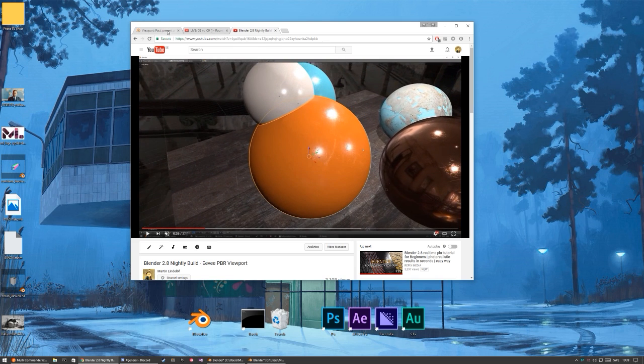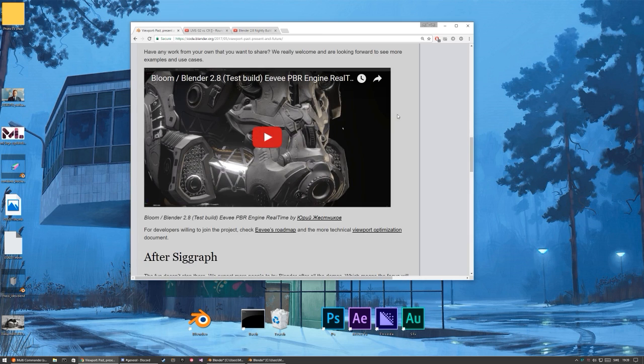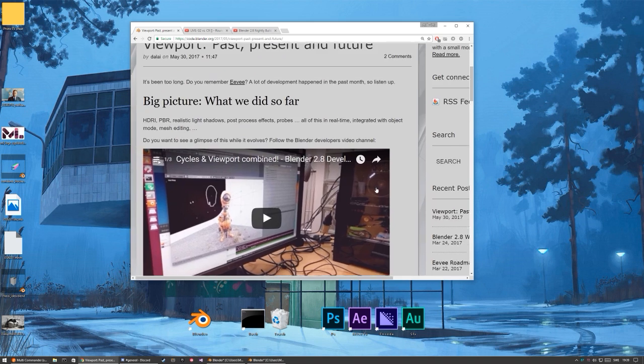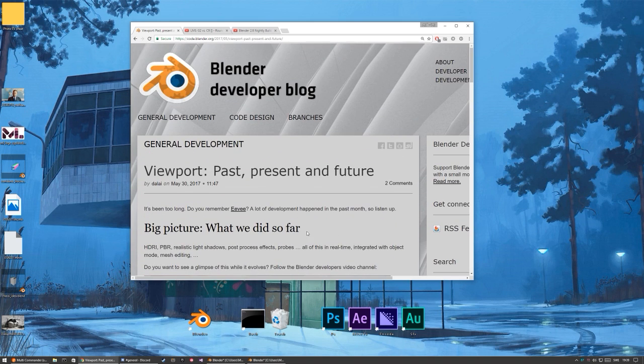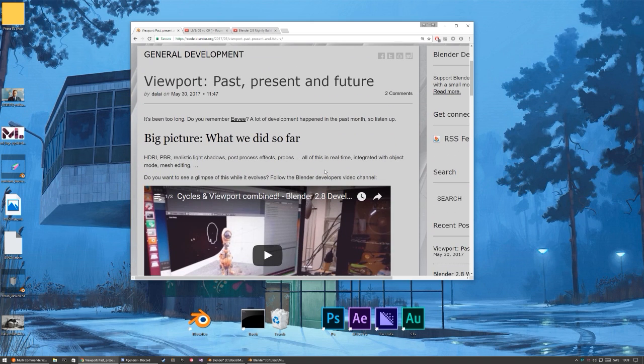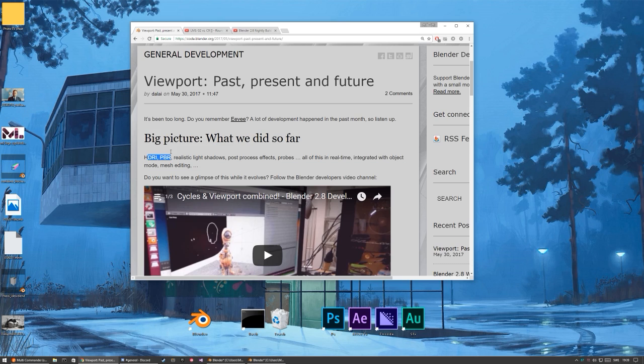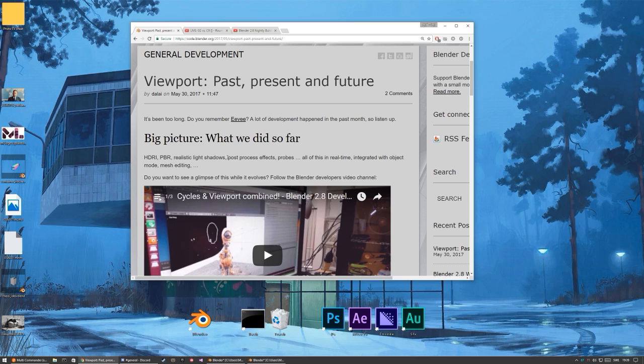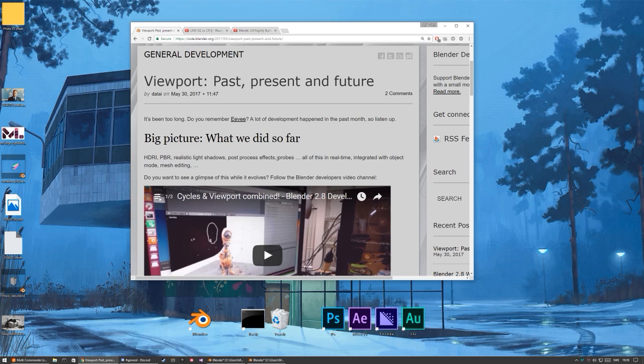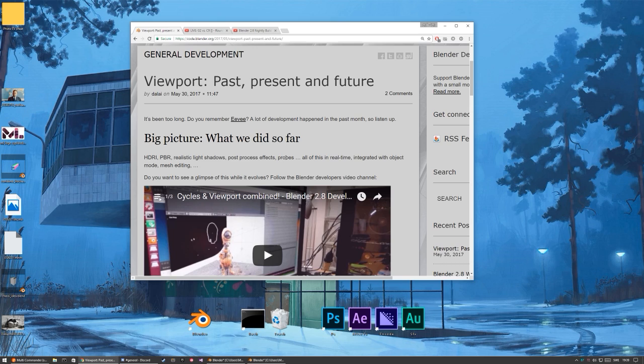But before that there was a blog post update earlier today about EVE, so they're telling about the big picture, what we did so far: HDRI, PBR, realistic light shadow, post-process effect, probes. I have not so far seen the probes, but maybe it's in Justin and probably turning up in tonight's build or something.